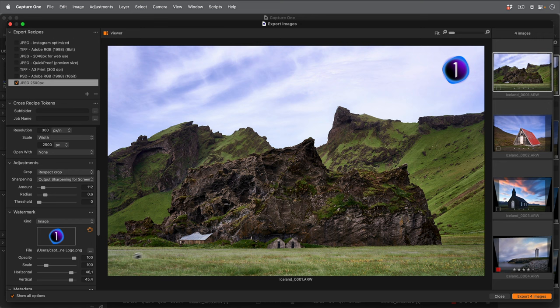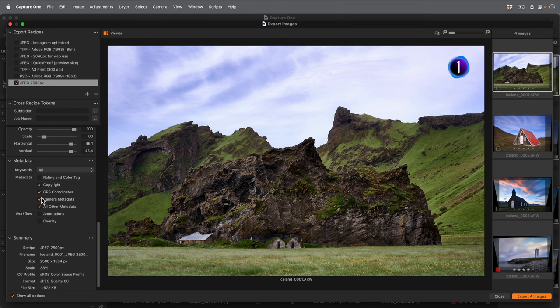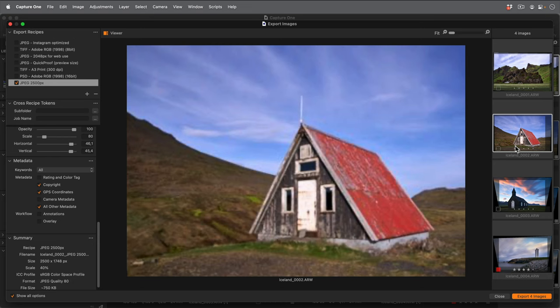I don't want the camera metadata embedded into the JPEGs, so I'll uncheck that option. Finally, a quick browse through the photos means I can check how the watermark looks and I'm ready to export.